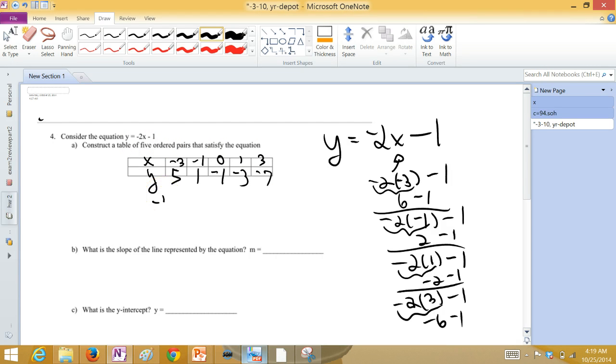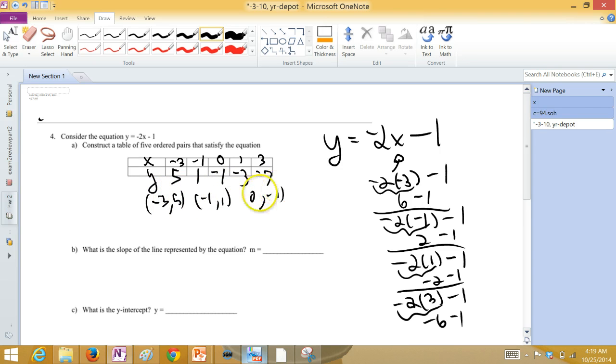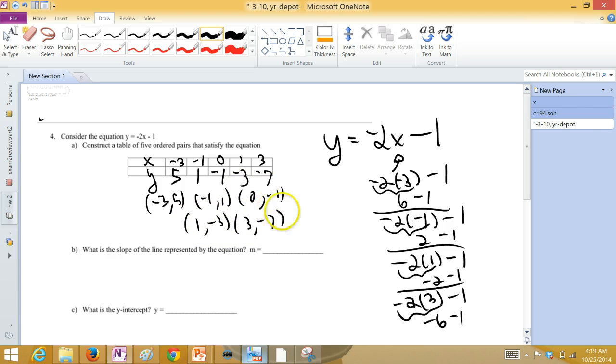So, we just constructed a table of five ordered pairs that satisfy the equation. Negative three, five is one. Negative one, one. Zero, negative one. One, negative three. Three, negative seven. Five ordered pairs.